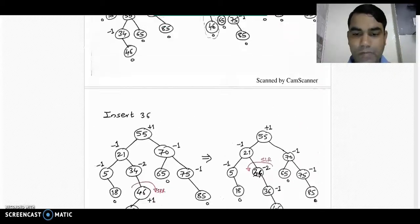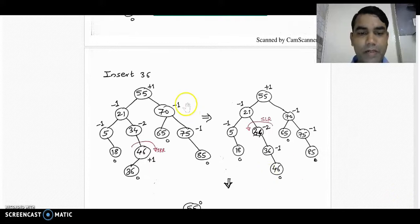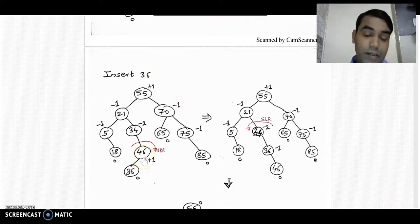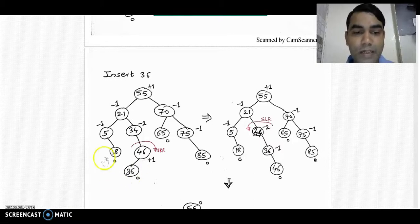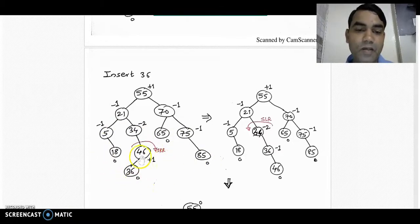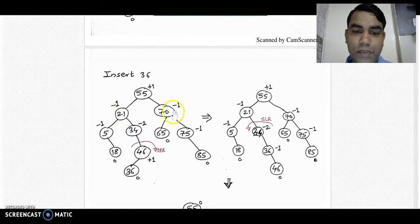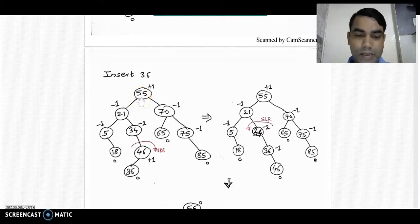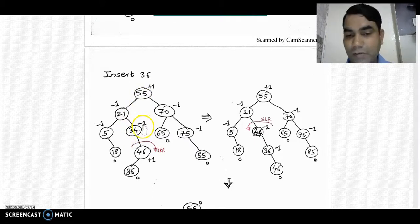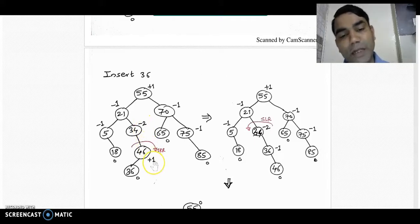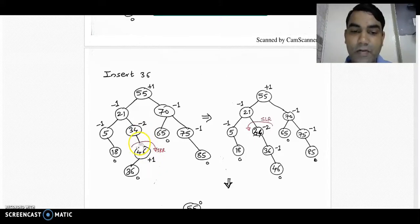Now insert 36. It goes to the left subtree of 46. After calculating balance factors: leaf nodes are 0, node 46 is +1, node 34 is -2, node 21 is -1, node 25 is -1, node 70 is -1, node 75 is -1, and node 55 is +1. The tree is imbalanced at node 34 with balance factor -2, and its immediate child has +1 — opposite signs — so we have to take double rotation.